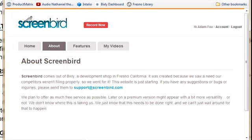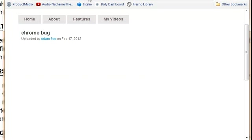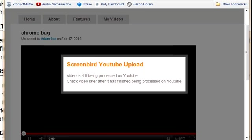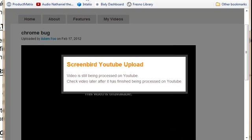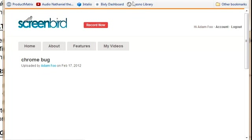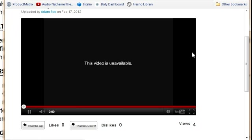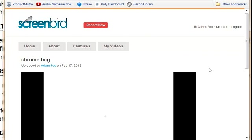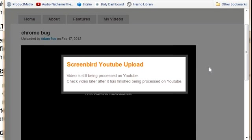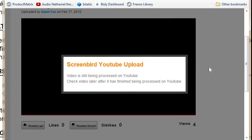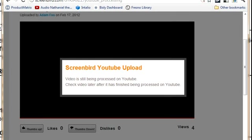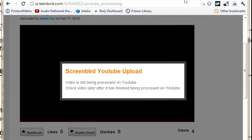about this video is that if you've already shared this link, it's going to be the very same link that you've already shared. In other words, this screenbird.com/g-y-r link is not going to change.